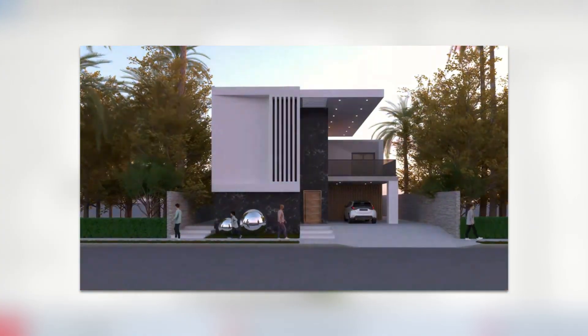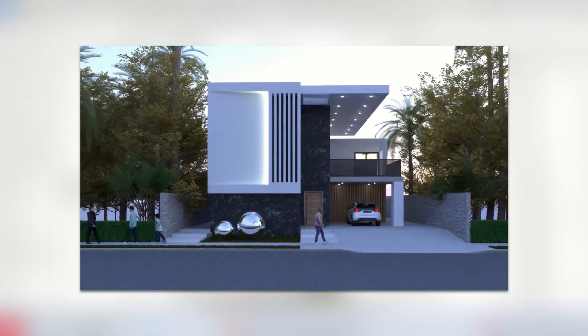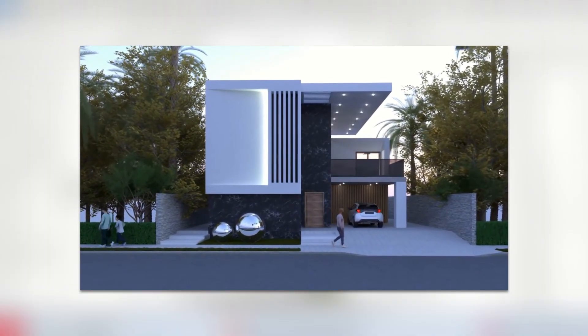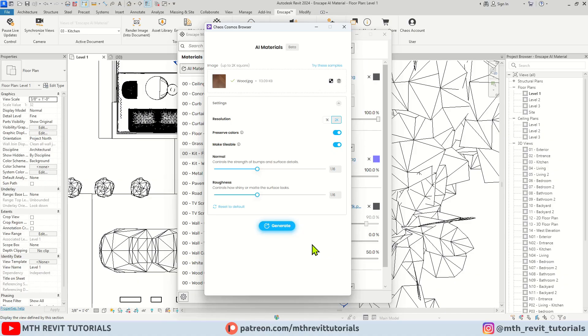I have a complete course about Envision available on my channel, which you can check out by clicking the eye icon at the top right of your screen. Anyway, let's hit Generate. The material will start generating and we'll see a preview in a moment.